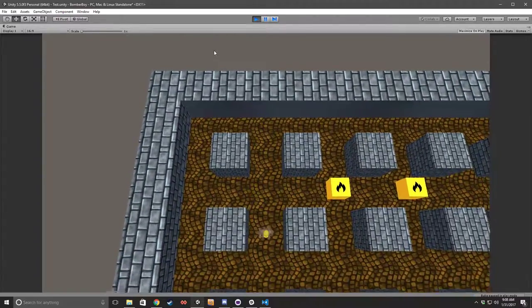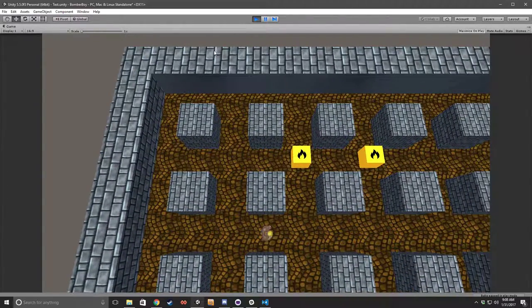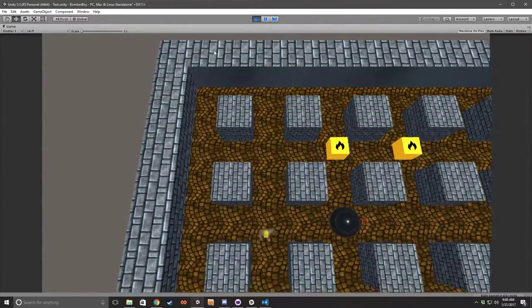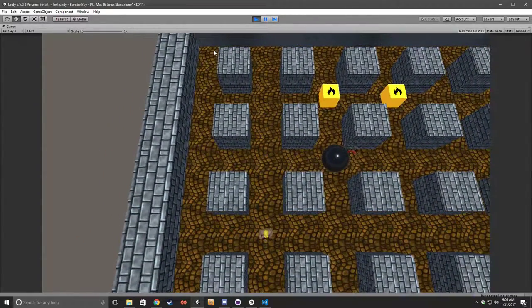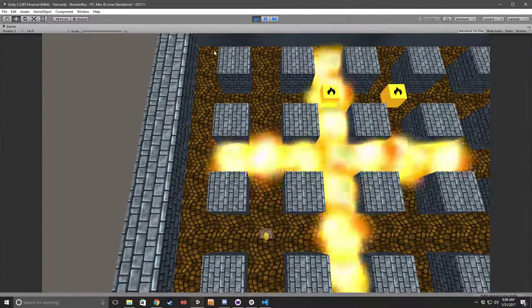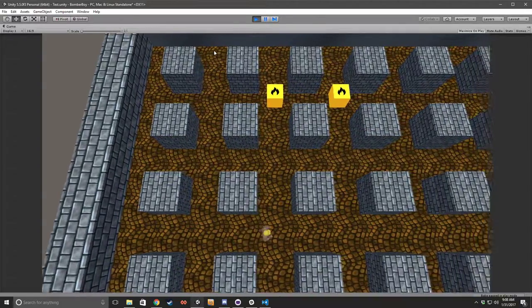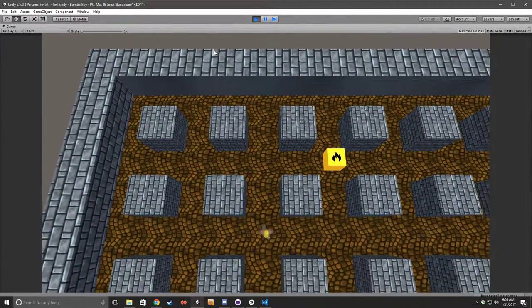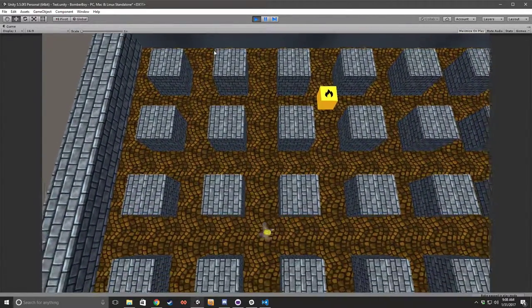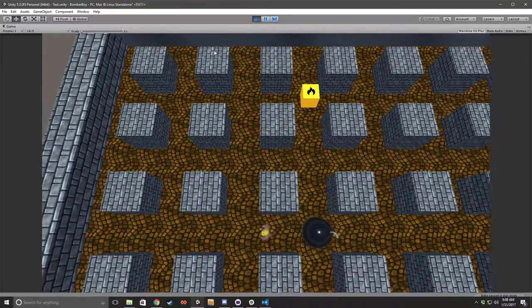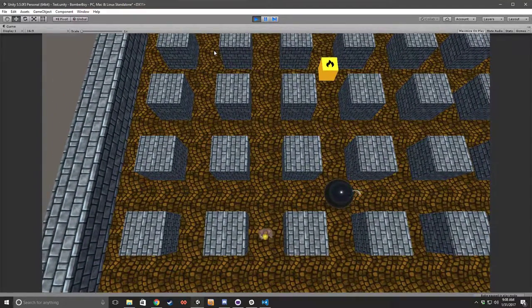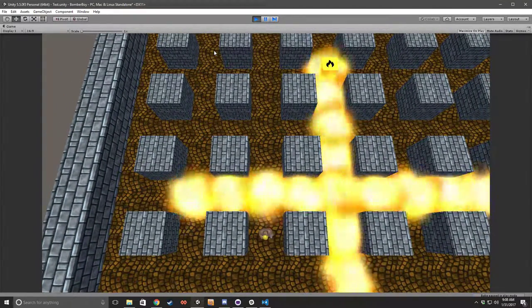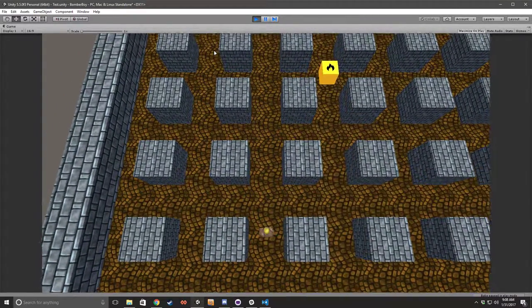So it's coming along, I just need to add some destructible bricks. Shouldn't be such a huge issue. Couple more pickups, maybe another couple of days and I think I'll have it done.